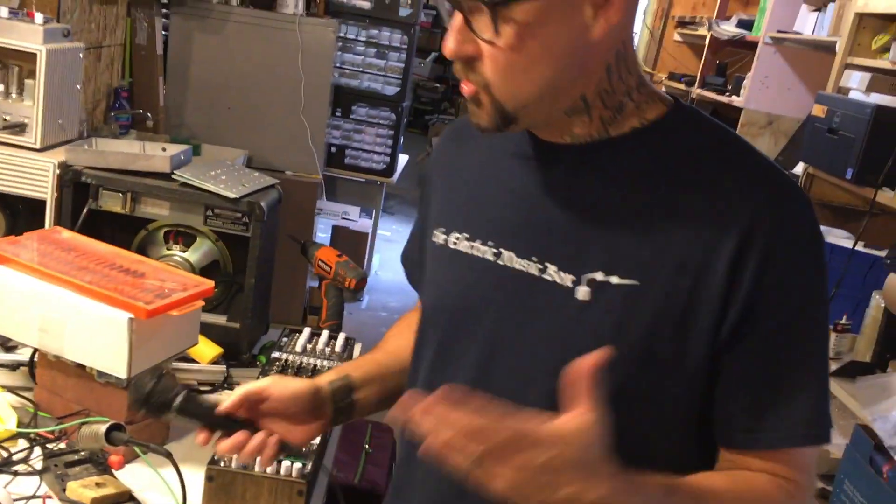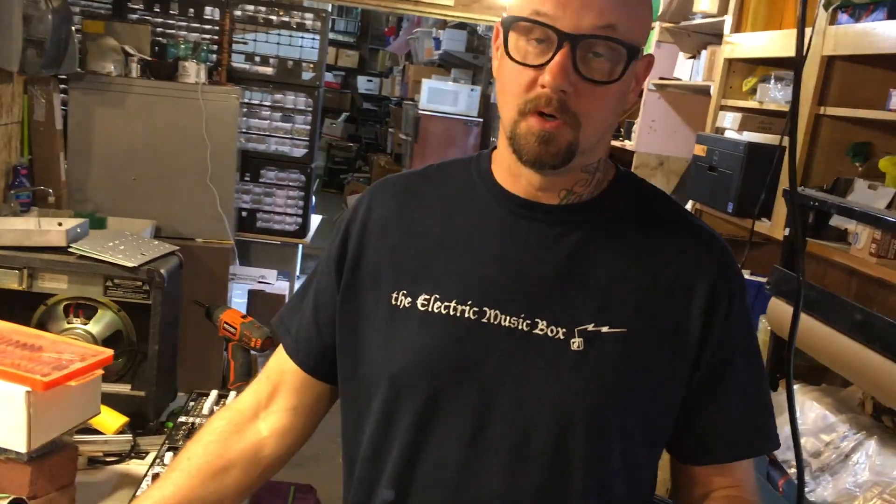Cool. All right, well that is the new OBEY module. It's really fun, really small, pretty easy to build and pretty inexpensive. Thanks for checking it out.